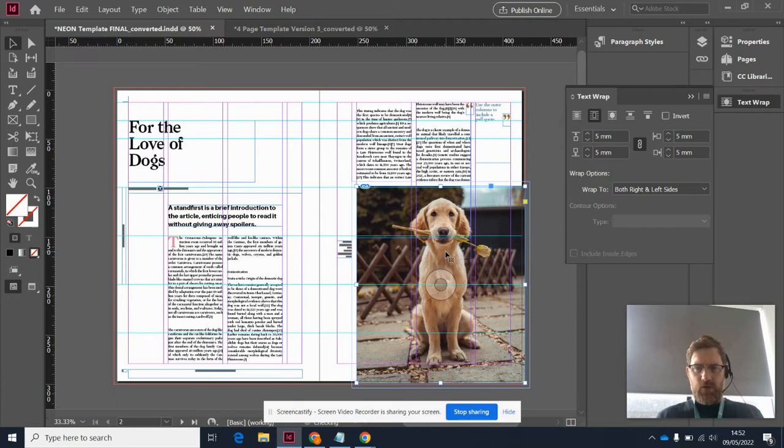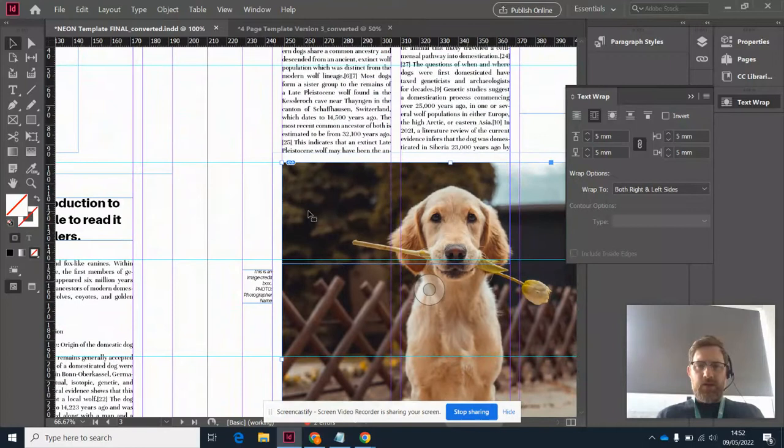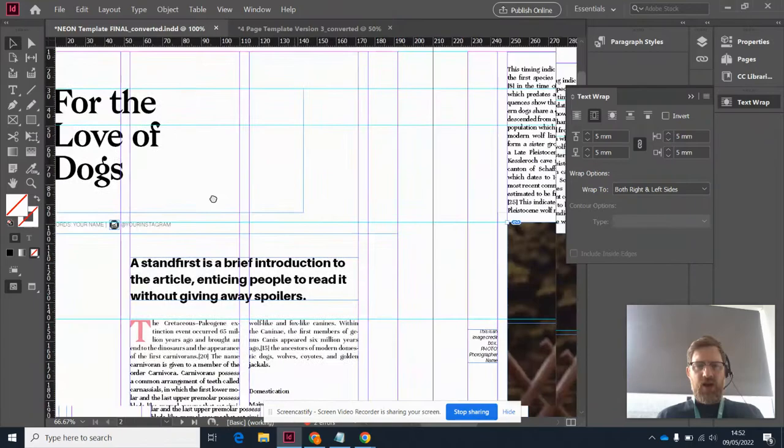Okay, so just making sure I've got this properly back into position. And by the way, another really useful shortcut is to hold down the spacebar. Then when you have the black arrow selected, a little hand comes up and you can click and drag around the page. I use that absolutely loads.